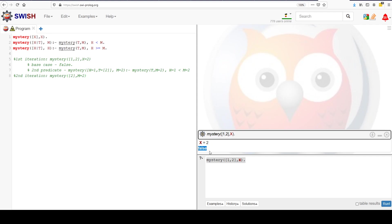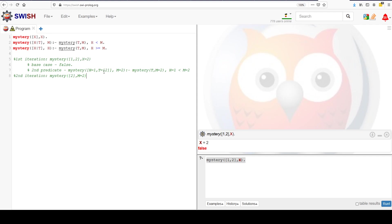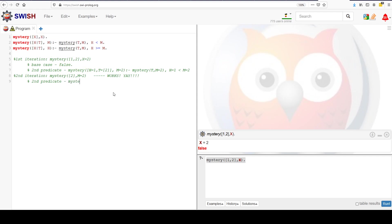But you'll notice it kept running, and then eventually we got another false. So let's figure out what happened. We found one solution — yay! — but Prolog's not done. We're still on the second iteration and need to try the first case. So let's do our second iteration, second predicate. We're going to try mystery where h now equals 2 — the head of the list [2] — and a tail that is empty.